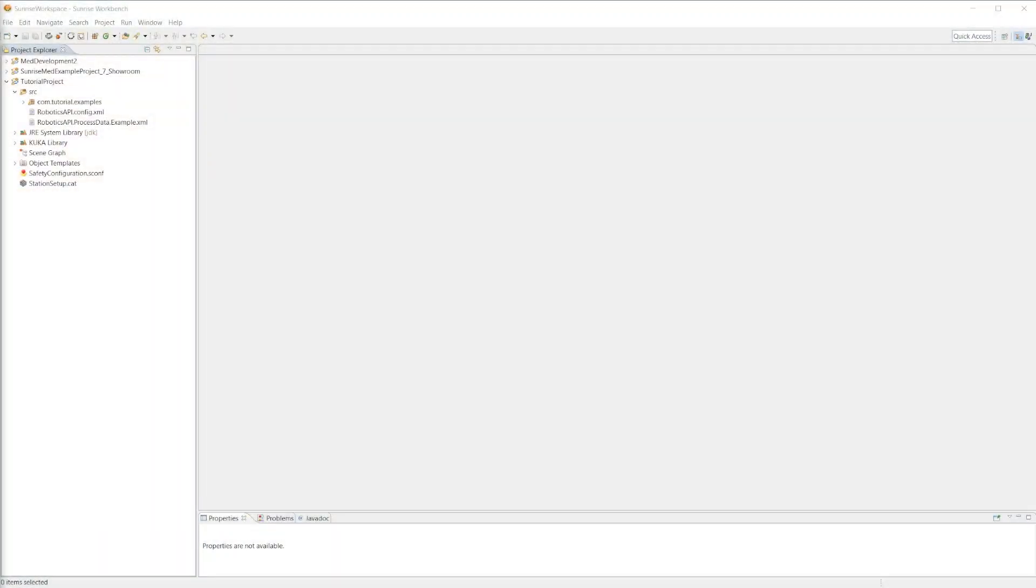Welcome back to another Sunrise 2.x tutorial video. Today's topic of discussion will be on the brake test for the LBR. So let's first talk about the principle of the brake test and why it could be or is necessary on the LBR.